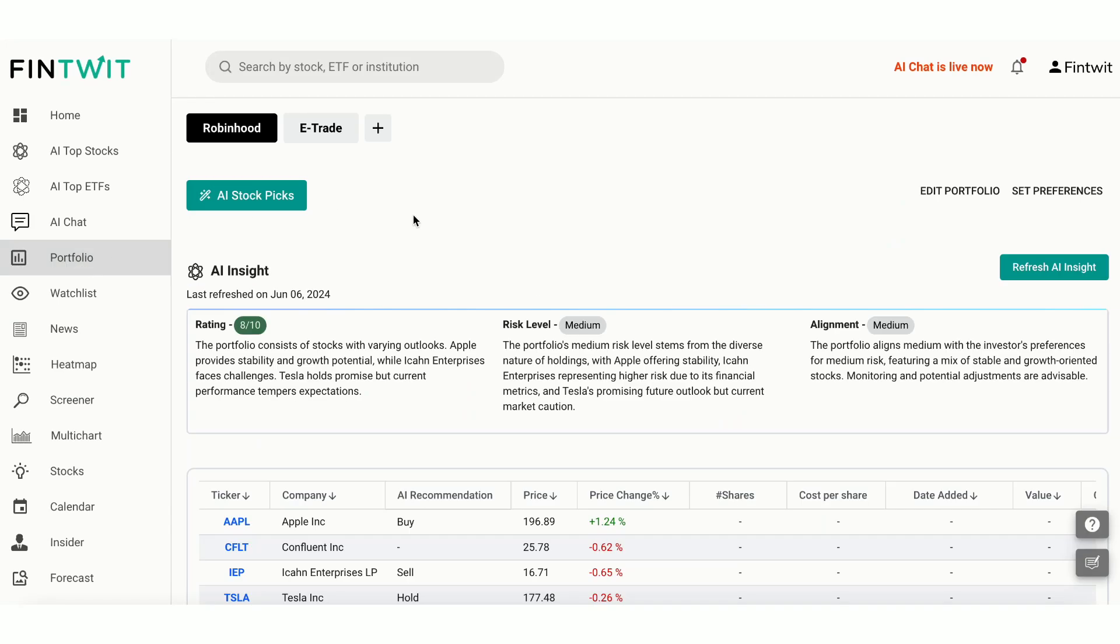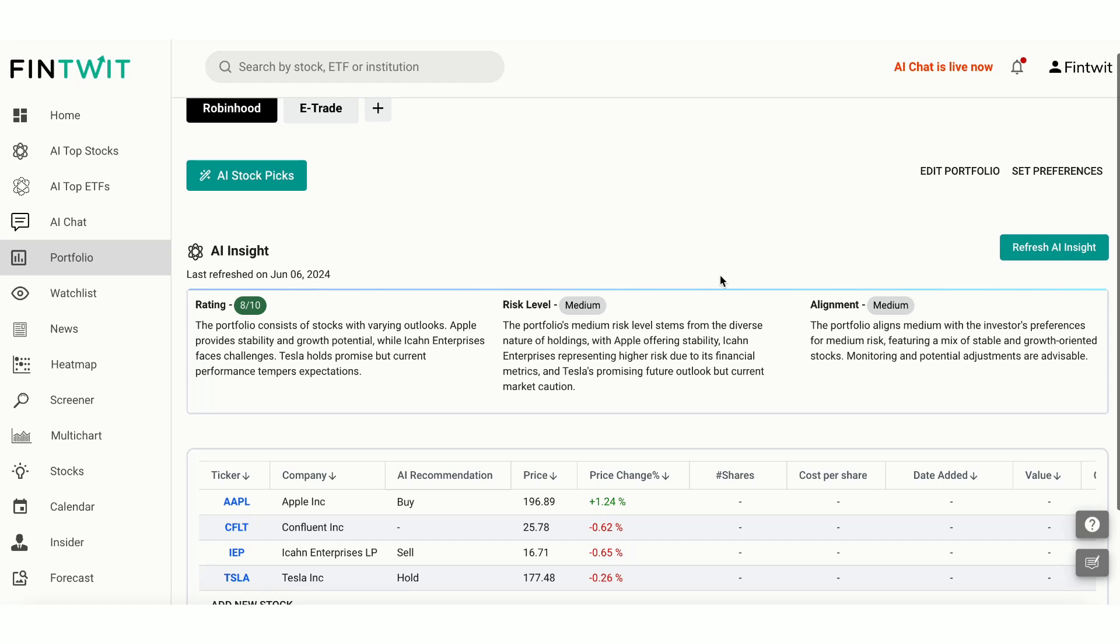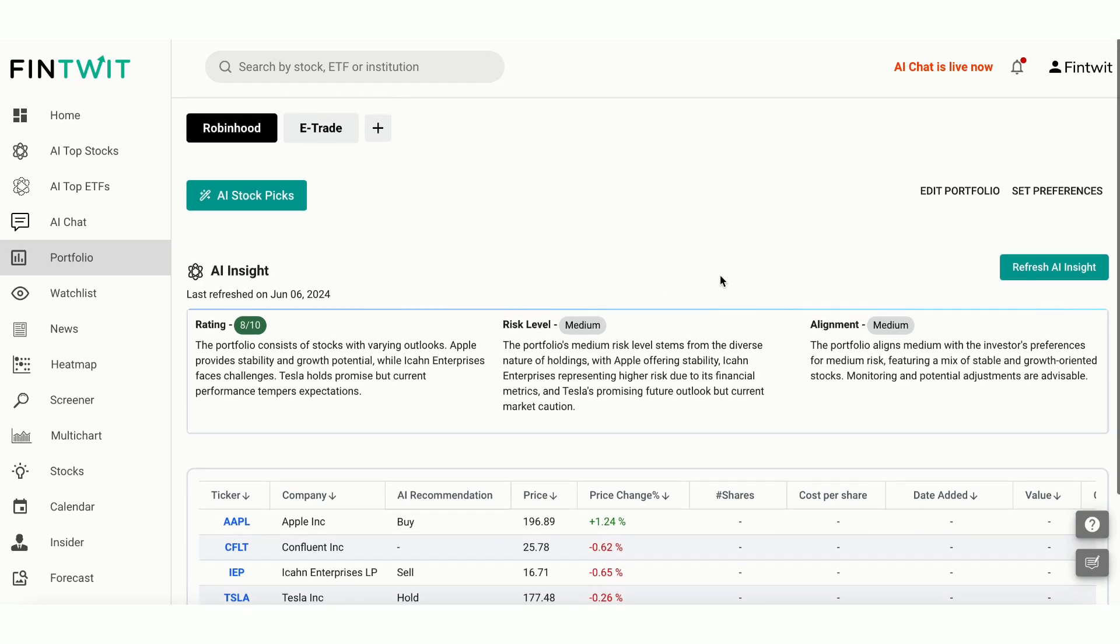The AI Insights section provides a comprehensive analysis of the portfolio. It includes a rating, risk level, and alignment with your set preferences. Let's quickly look at the insights.